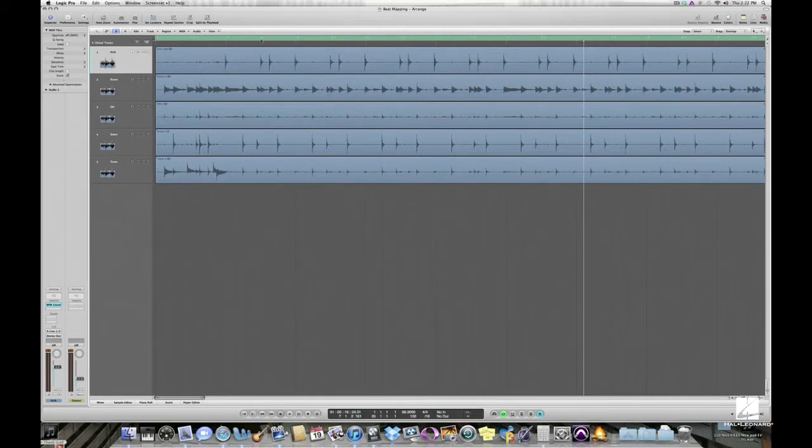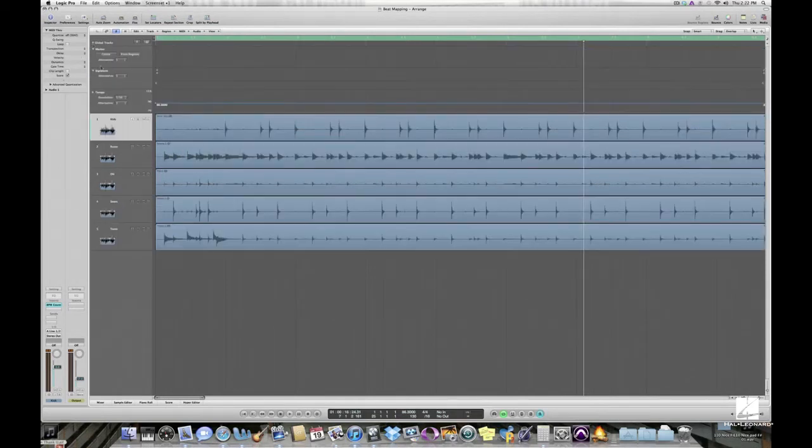This is easily achieved with the beat mapping track in Logic, which is one of the global tracks.